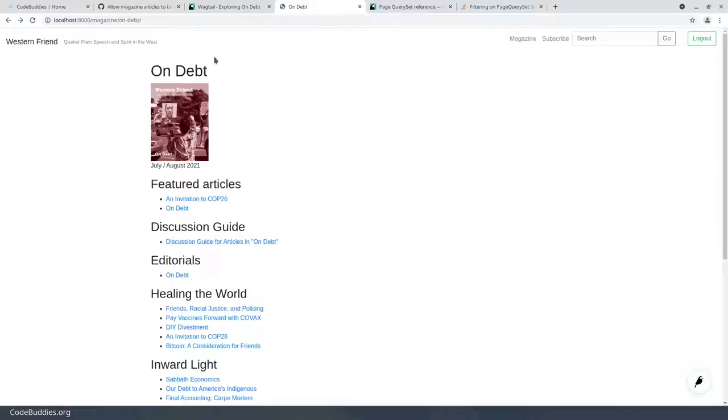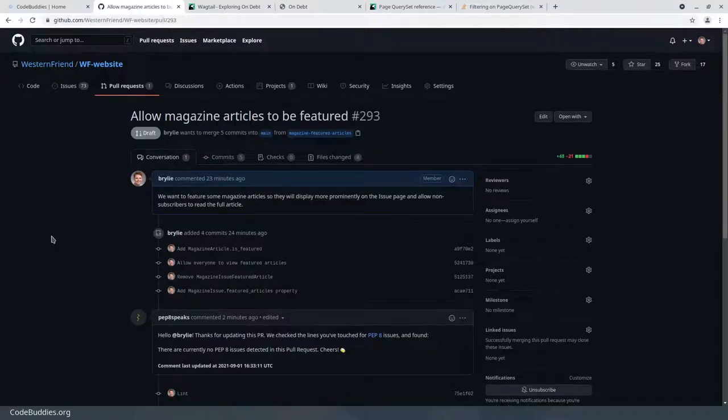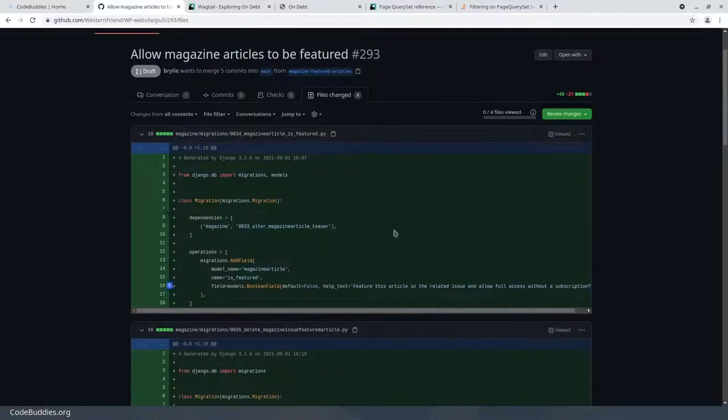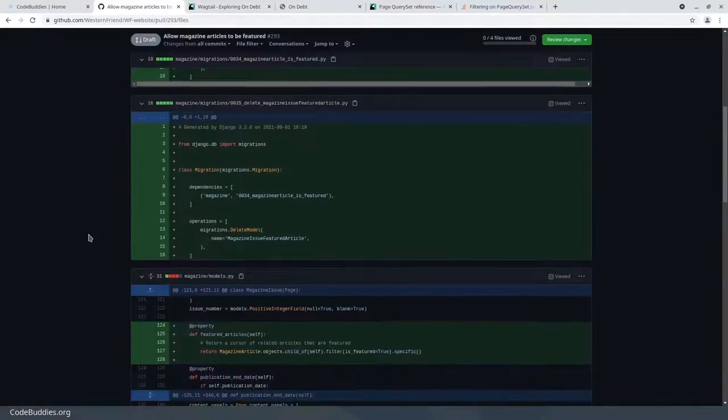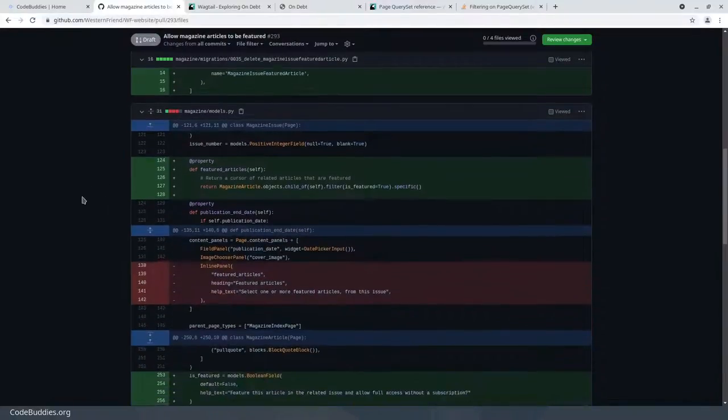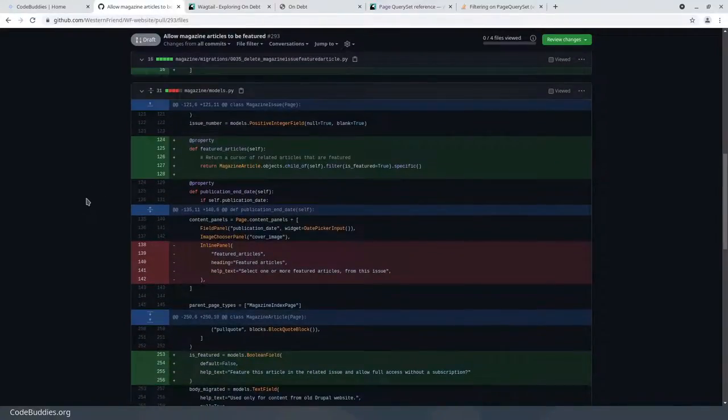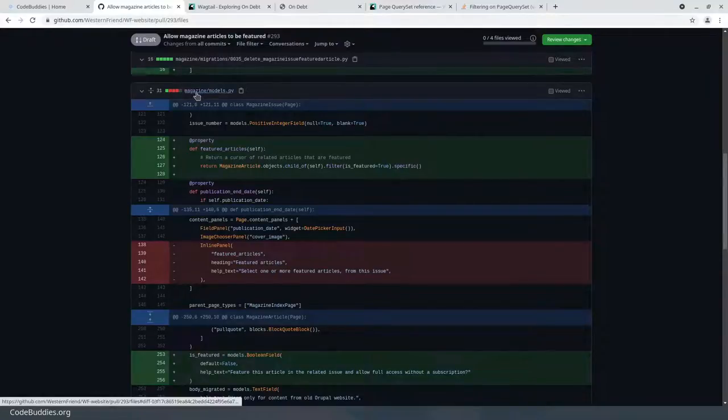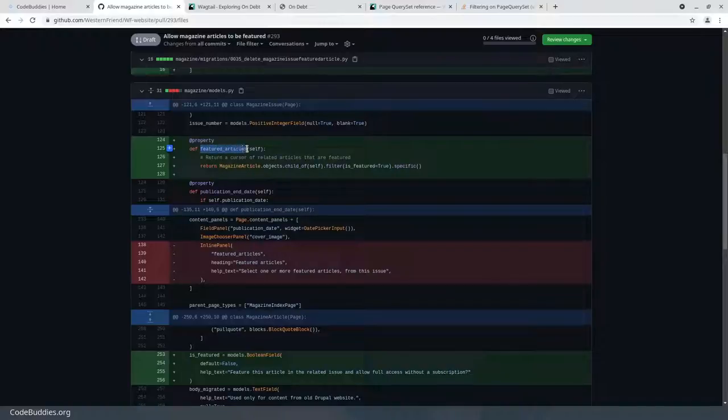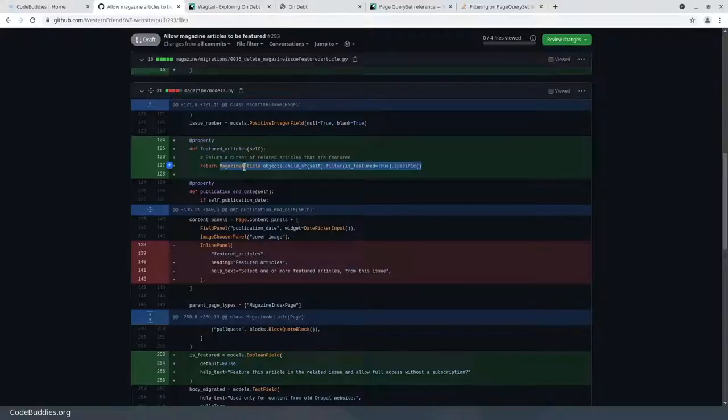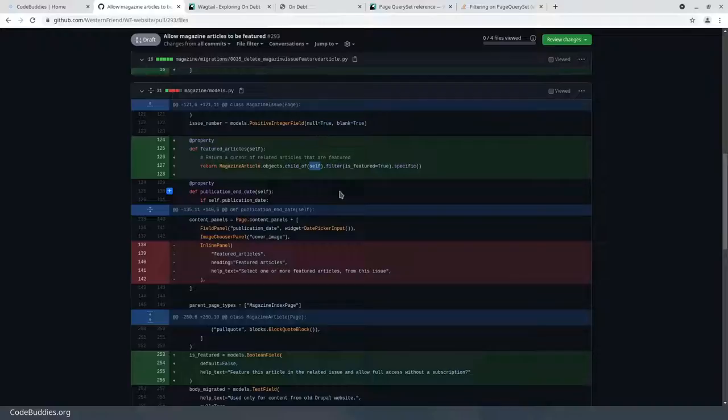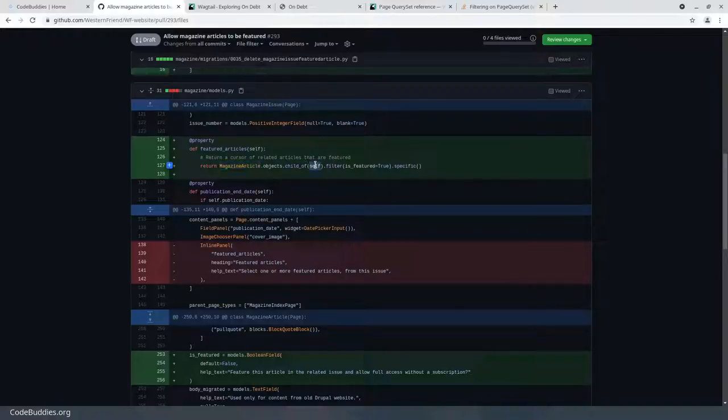Let's take a quick look at the code changes. There wasn't a whole lot that was needed. This is a migration generated by Django, so we won't really read through the migration files. But essentially, from any magazine issue I'm going to need a list of featured articles. In order to grab those, we needed to grab the magazine articles that were a child of the current issue. We're using a Wagtail page model, and page models are hierarchical, so the magazine issue contains one or more magazine articles.